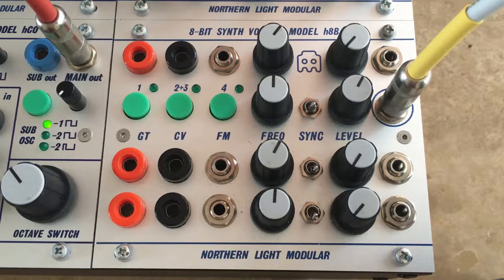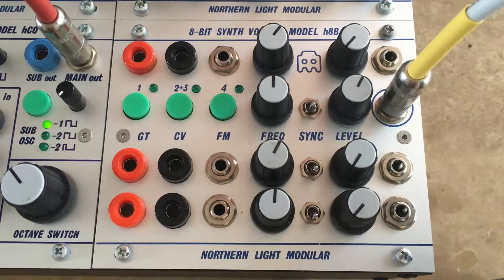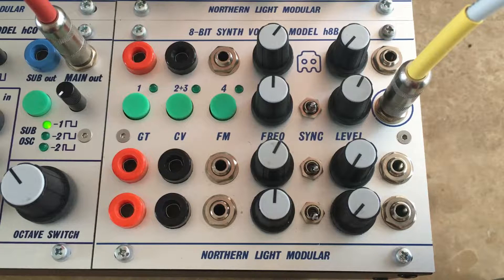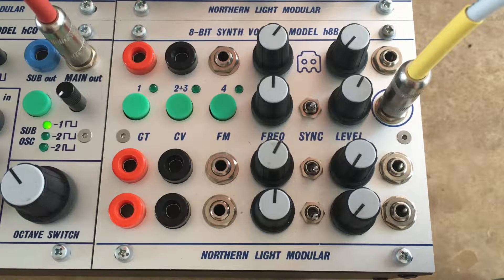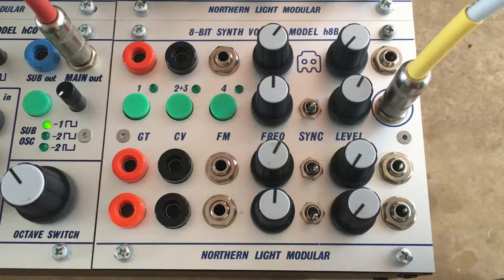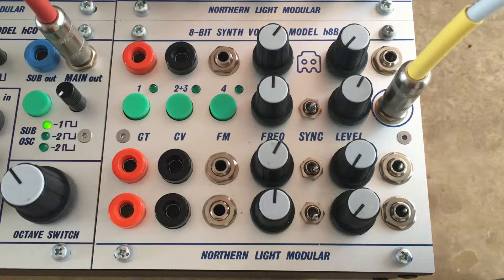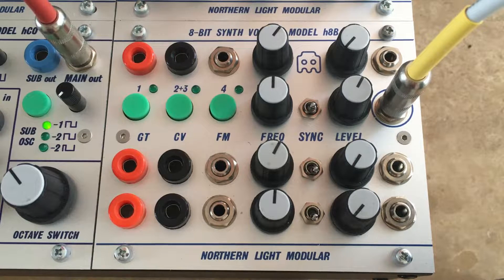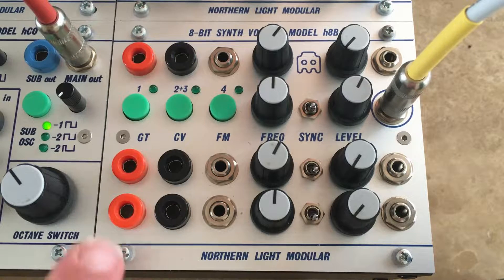So this is one of my favorite modules and it's based on Mutable Edges. Those who know Edges know that's a pretty big module, so we had to cut some corners to actually get it into the H series format. But let me show you what it does.